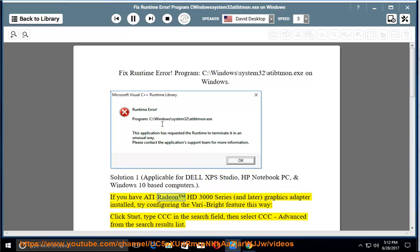If you have ATI Radeon HD 3000 series and later graphics adapter installed, try configuring the Varybright feature this way.